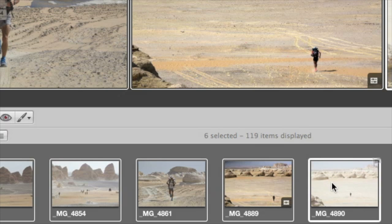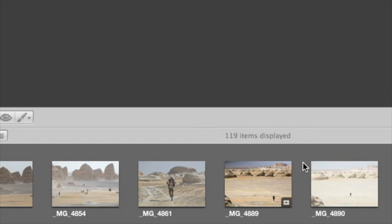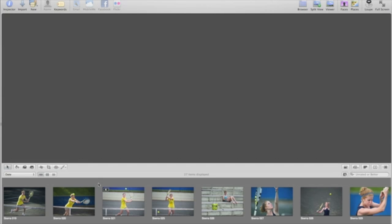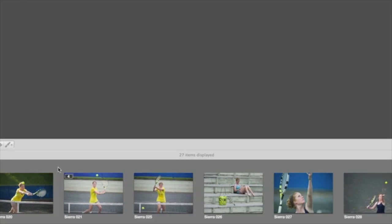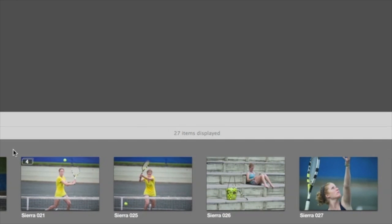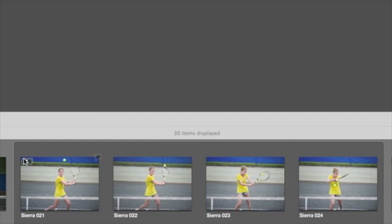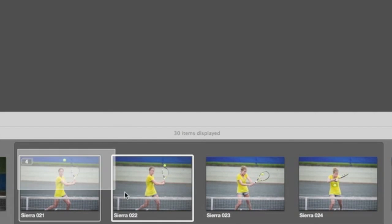To deselect the images, just click anywhere in the background. When you're working with successive images, Aperture allows you to group the images into stacks so that you can compare them all and find the best one.